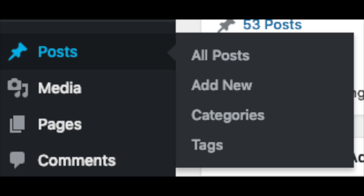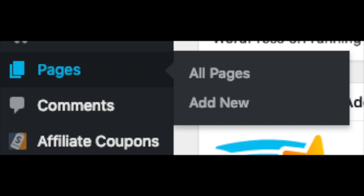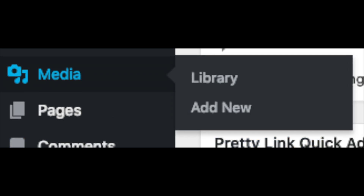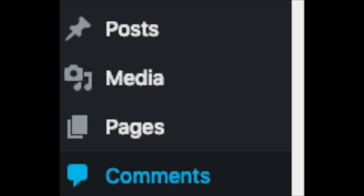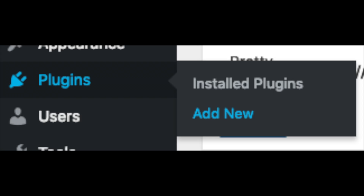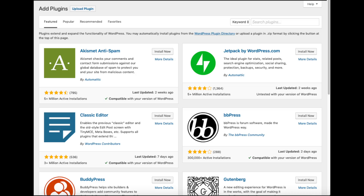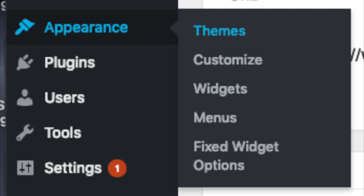Posts is where you can add new posts. Pages is where you can add new pages. The Media tab is where your uploaded images will show. Comments is where you can view comments people leave on your blog. Plugins is where you can install plugins — almost any customization or feature you would want, more than likely there is a plugin already made for it.